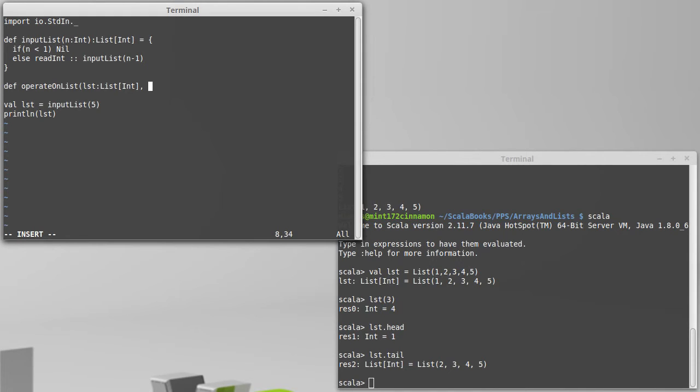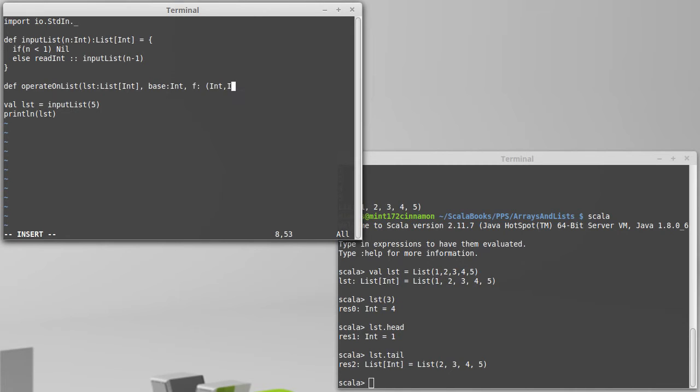And in this case, it can be advantageous to actually pass in a base value. So I'm going to go ahead and do that here, and the function that we're operating on is something that takes an int and an int and returns an int. This whole thing is going to give us back an int.